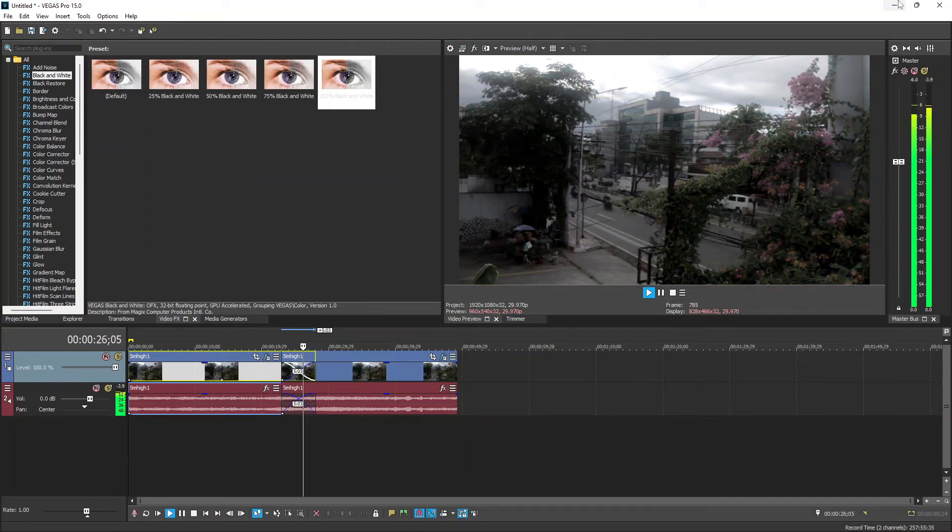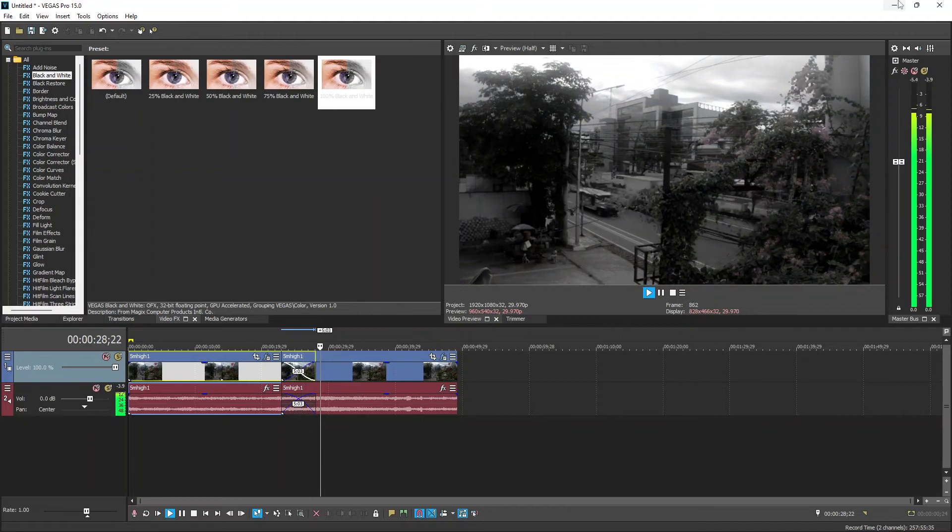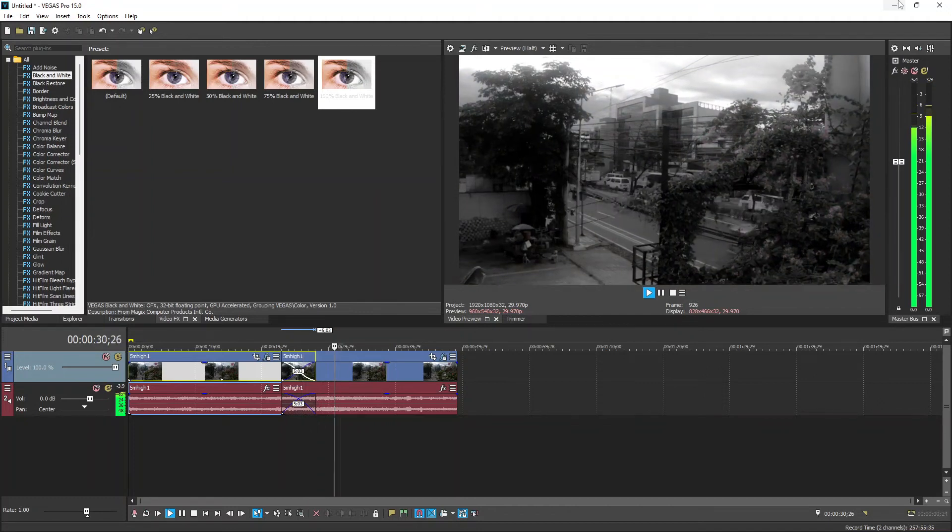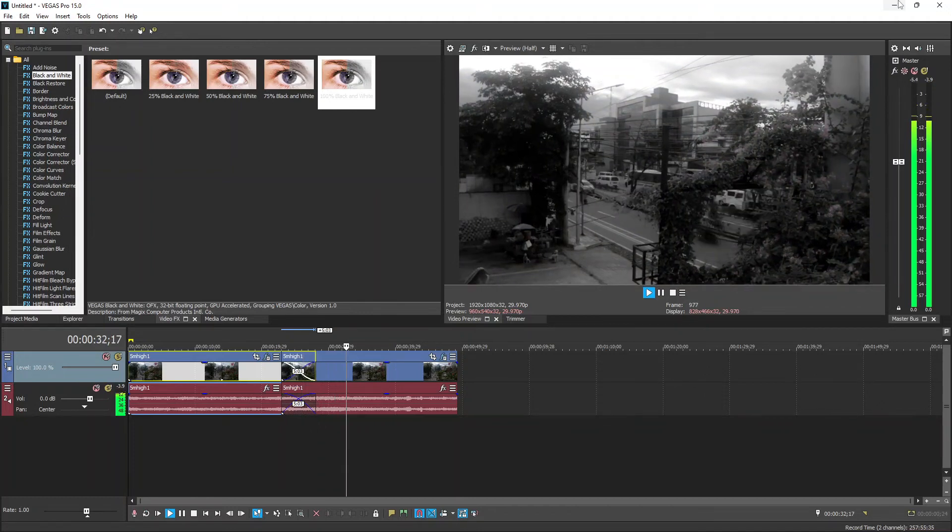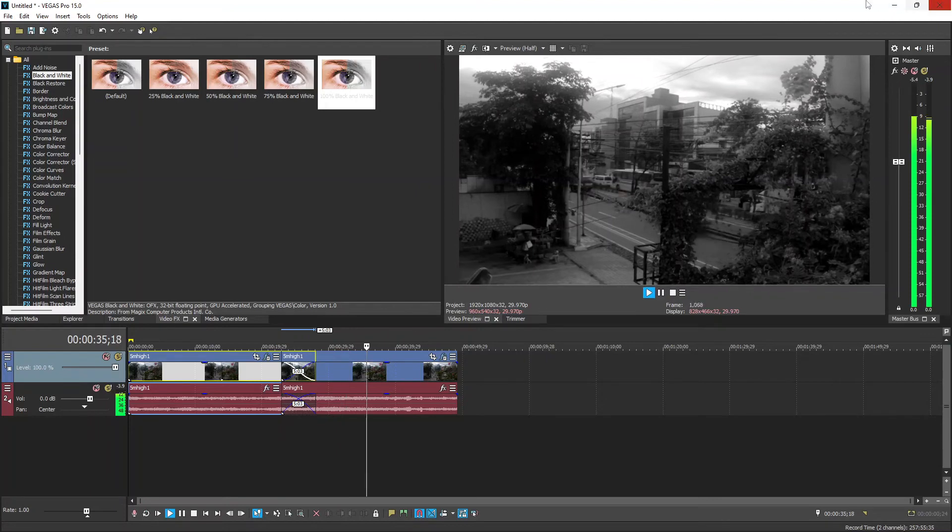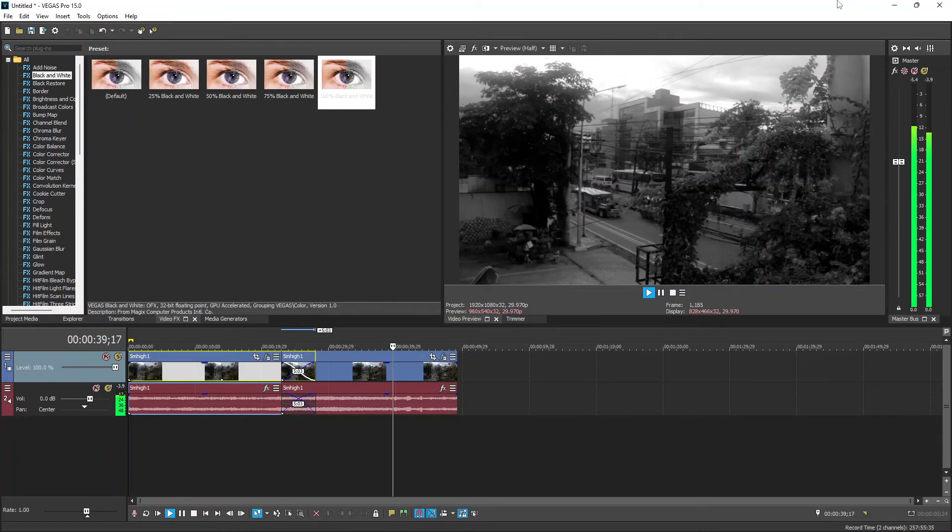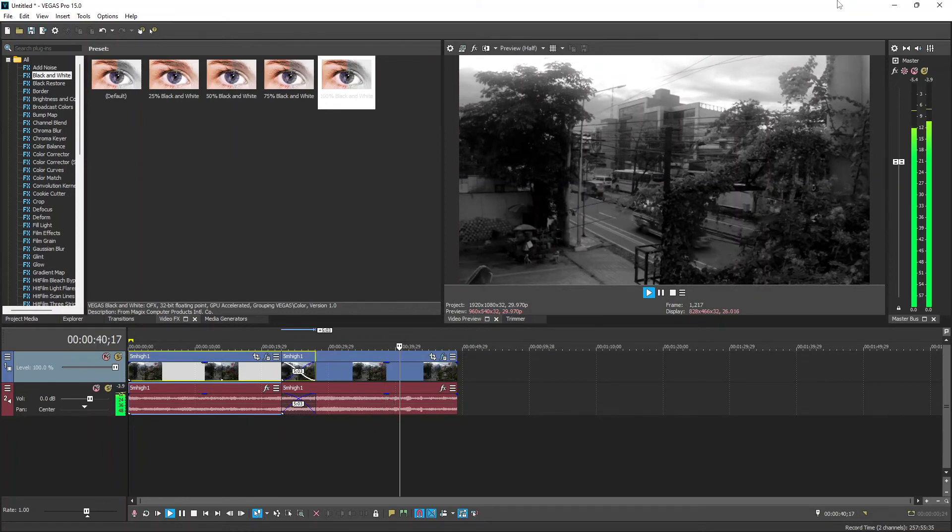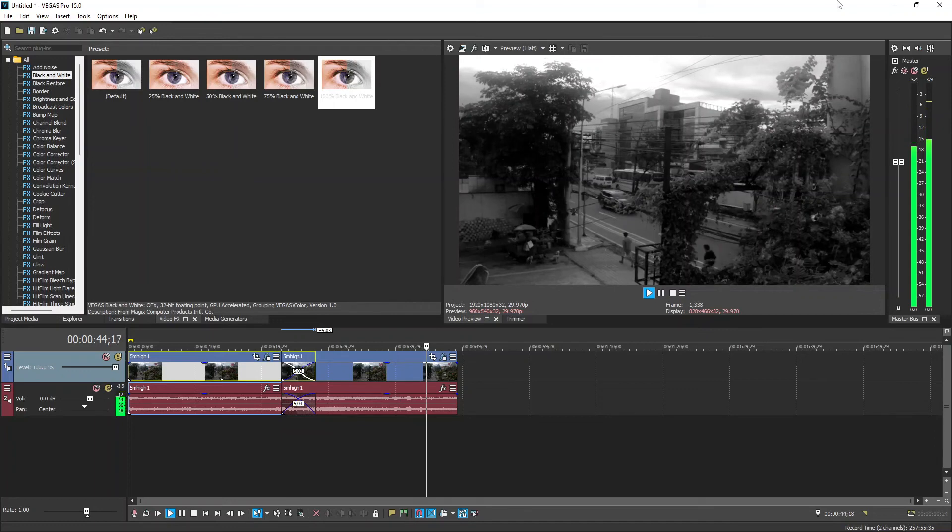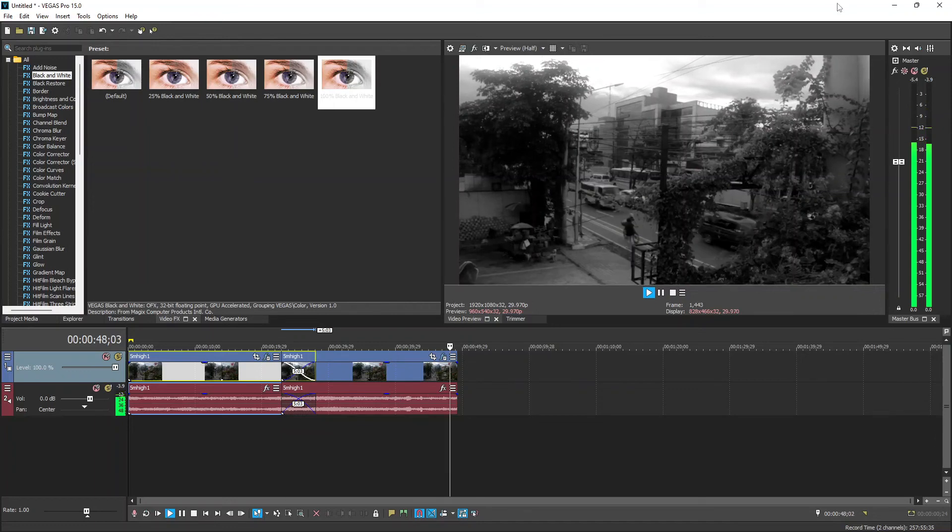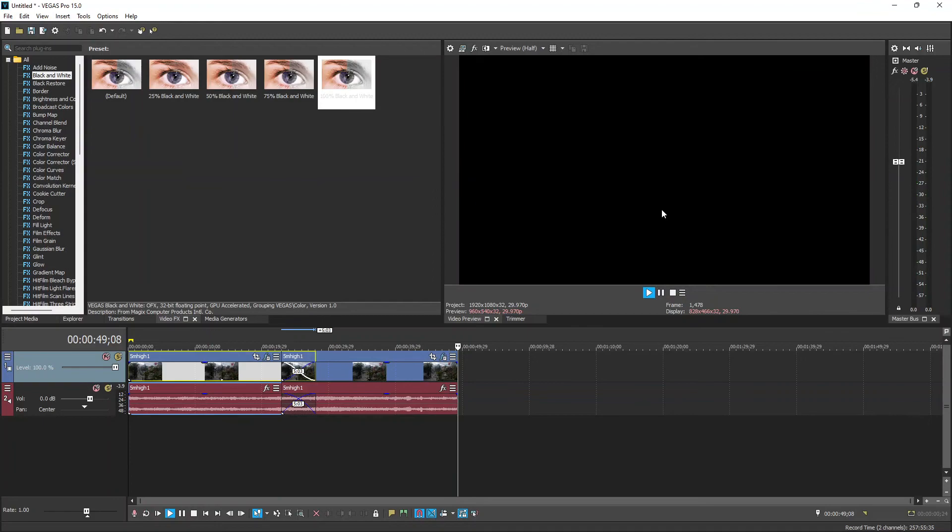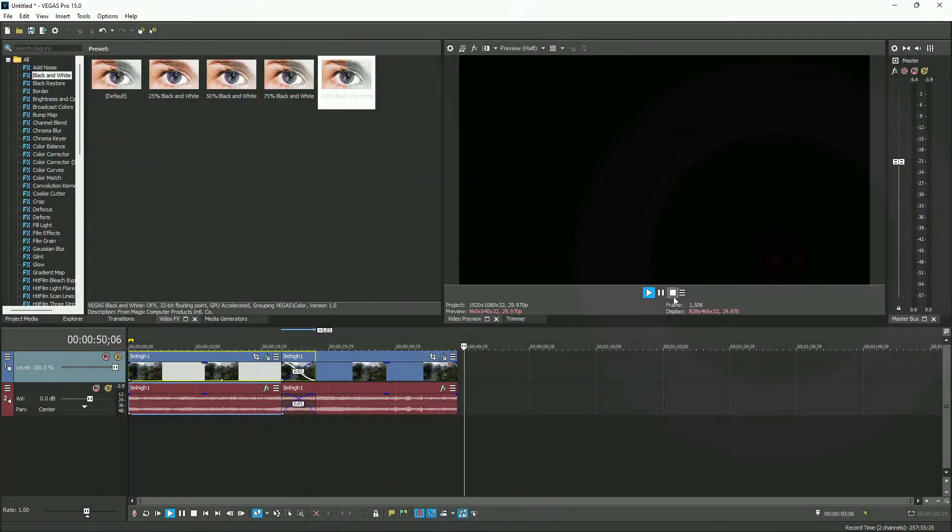See the smooth transition to black and white? It's really that easy. Thank you for watching.